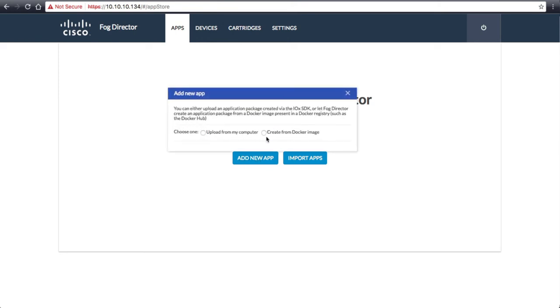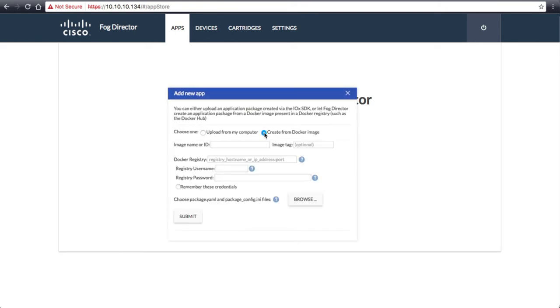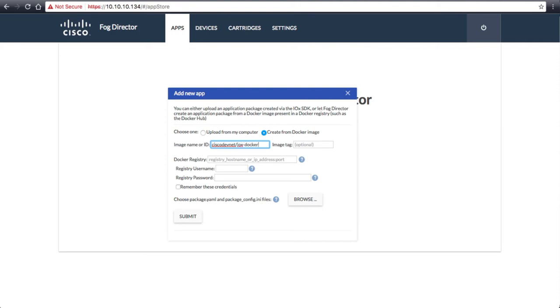We will click on Add New App and Create from Docker Image. There is a pre-built image in the Docker Hub Repo. We will type in the repo name, Cisco DevNet forward slash IOX Docker Python Web, and enter latest for the tag.